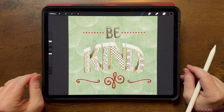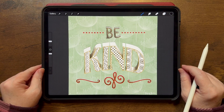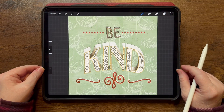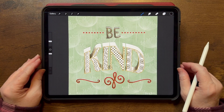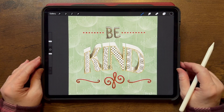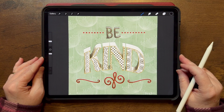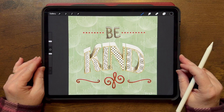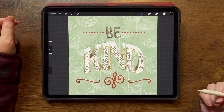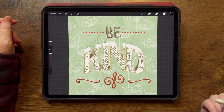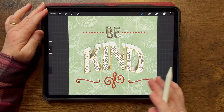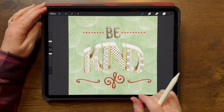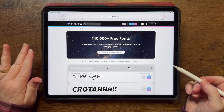My name is Jennifer Nichols and I teach Procreate. I have dozens of classes and a membership, and I've been teaching since 2019. Check the link below for information about my membership and private community. Let's go ahead and get started.